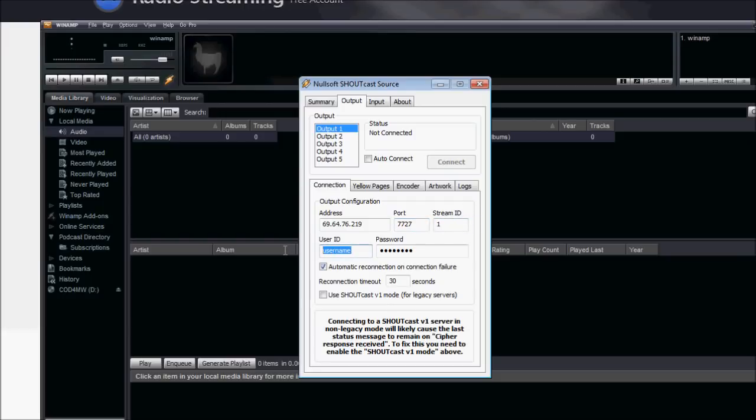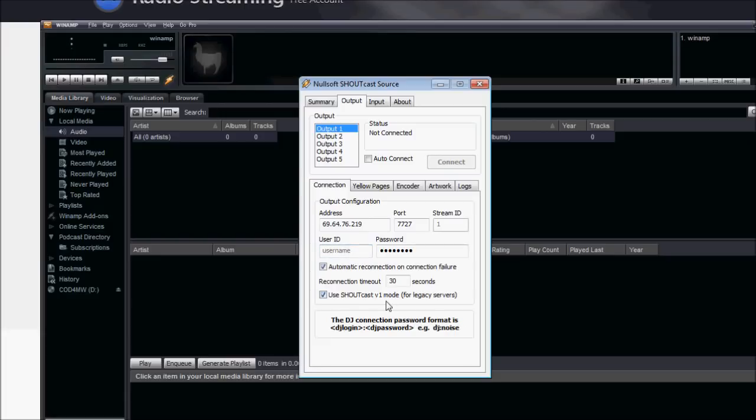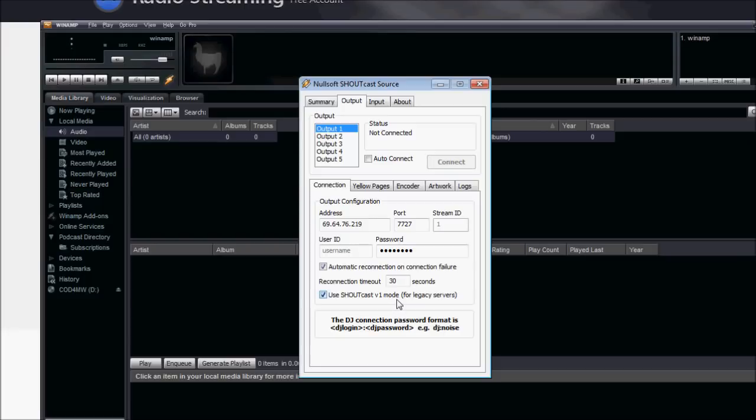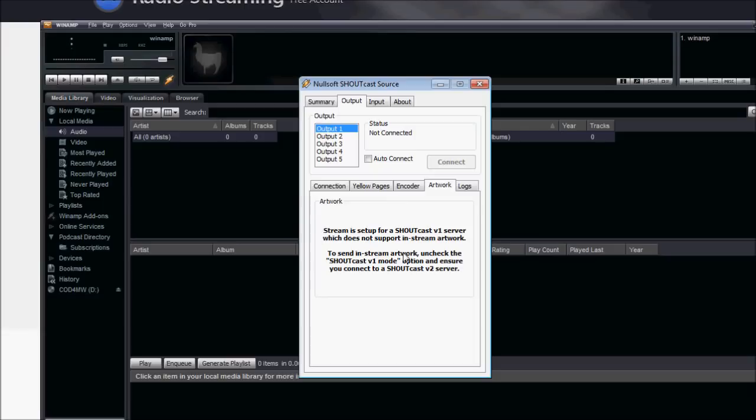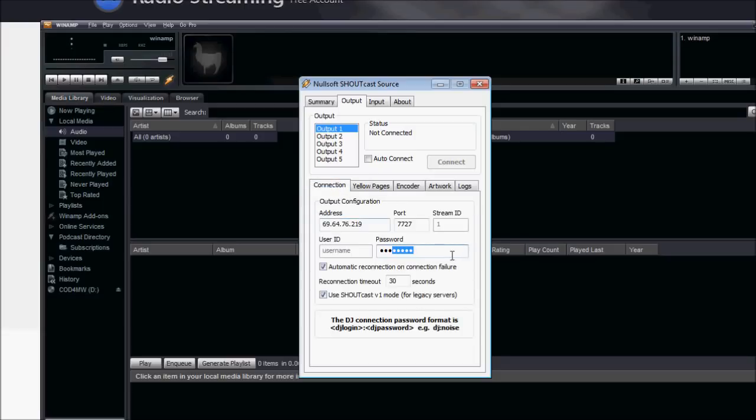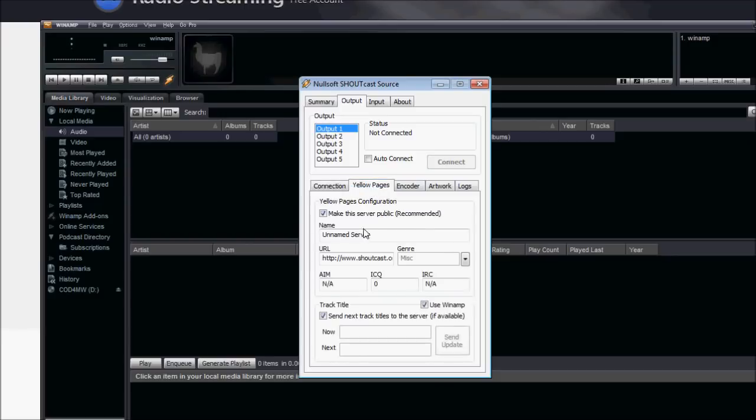Well, first we're going to click use Shoutcast v1 mode here, which, as you notice, blocks out this username. And it's because they do not have Shoutcast version 2 servers. They only have version 1. So it'll work just as good. Just you don't get to send artwork with your broadcast pretty much. So in the password, I'm going to type in password, because that was my secure password that I typed in. You can leave the rest of the stuff alone. Go to yellow pages. We're going to want to name our server here. So it's Mr. XKills Internet Radio Server. Or broadcast, let's put that.